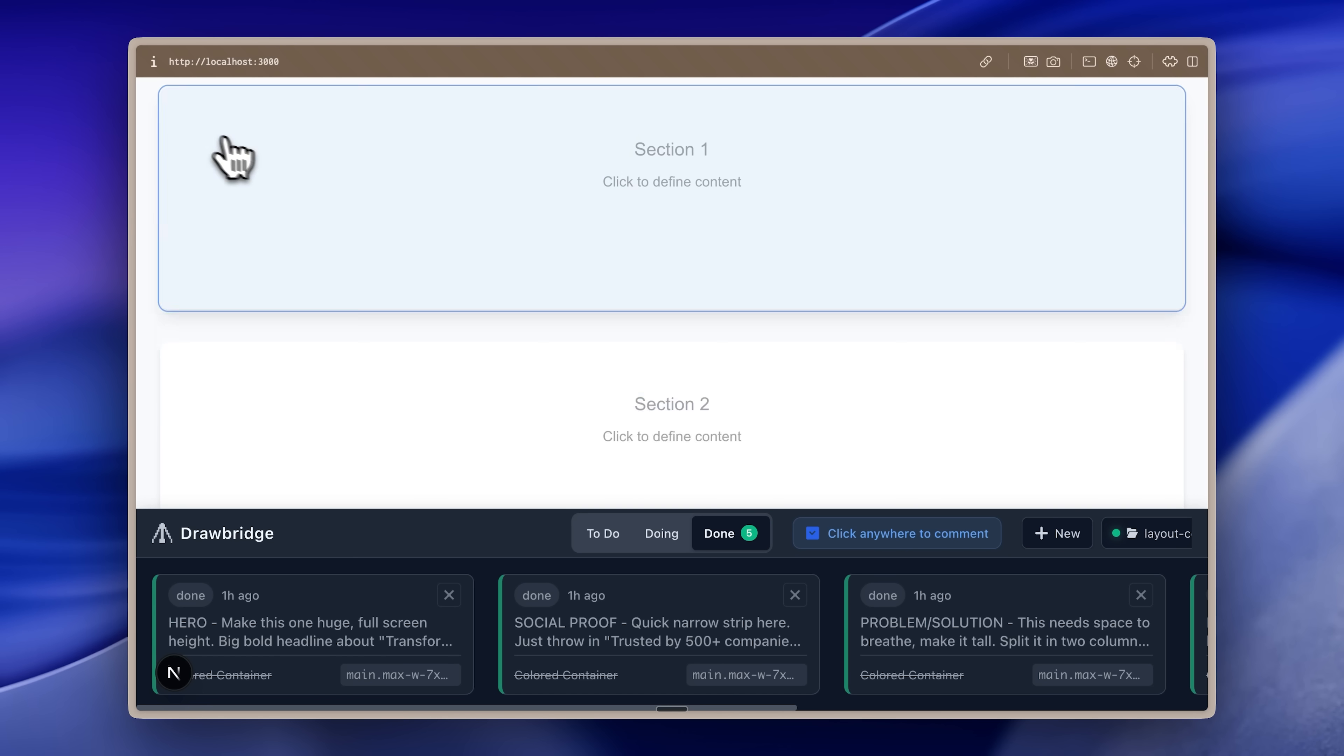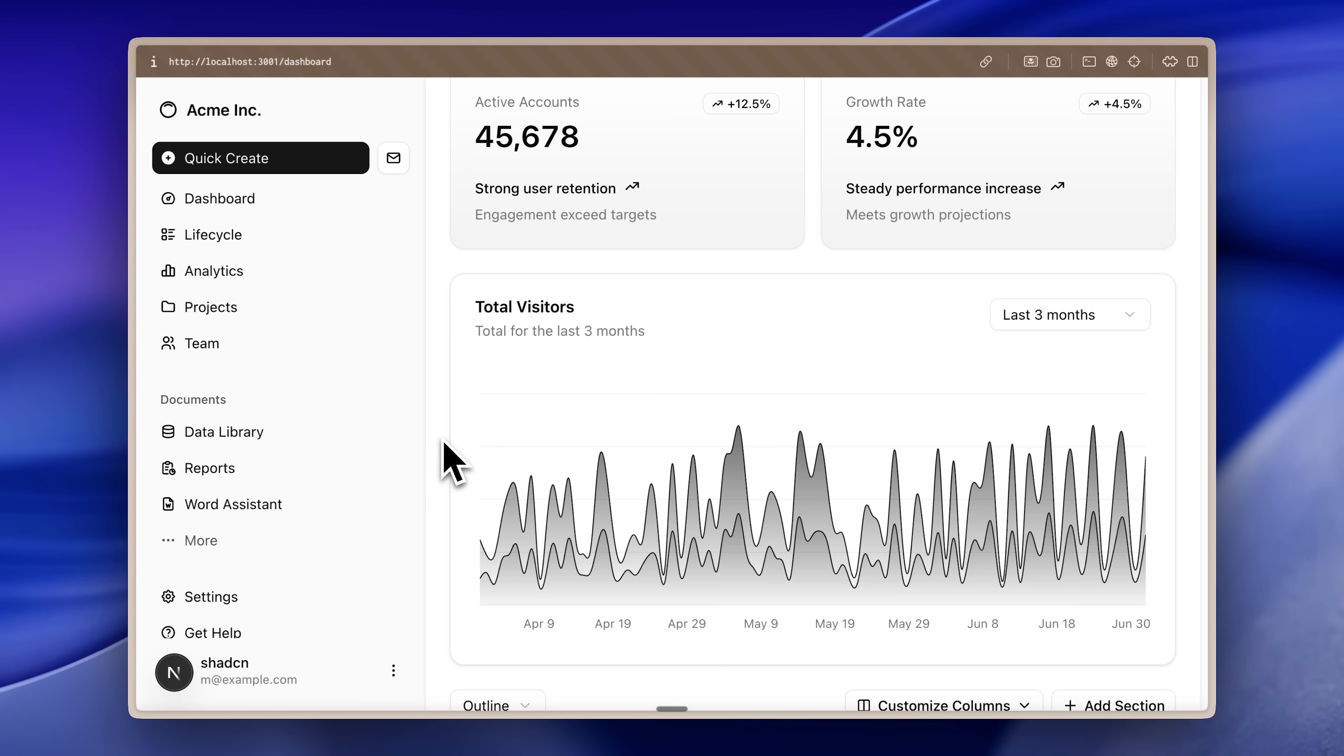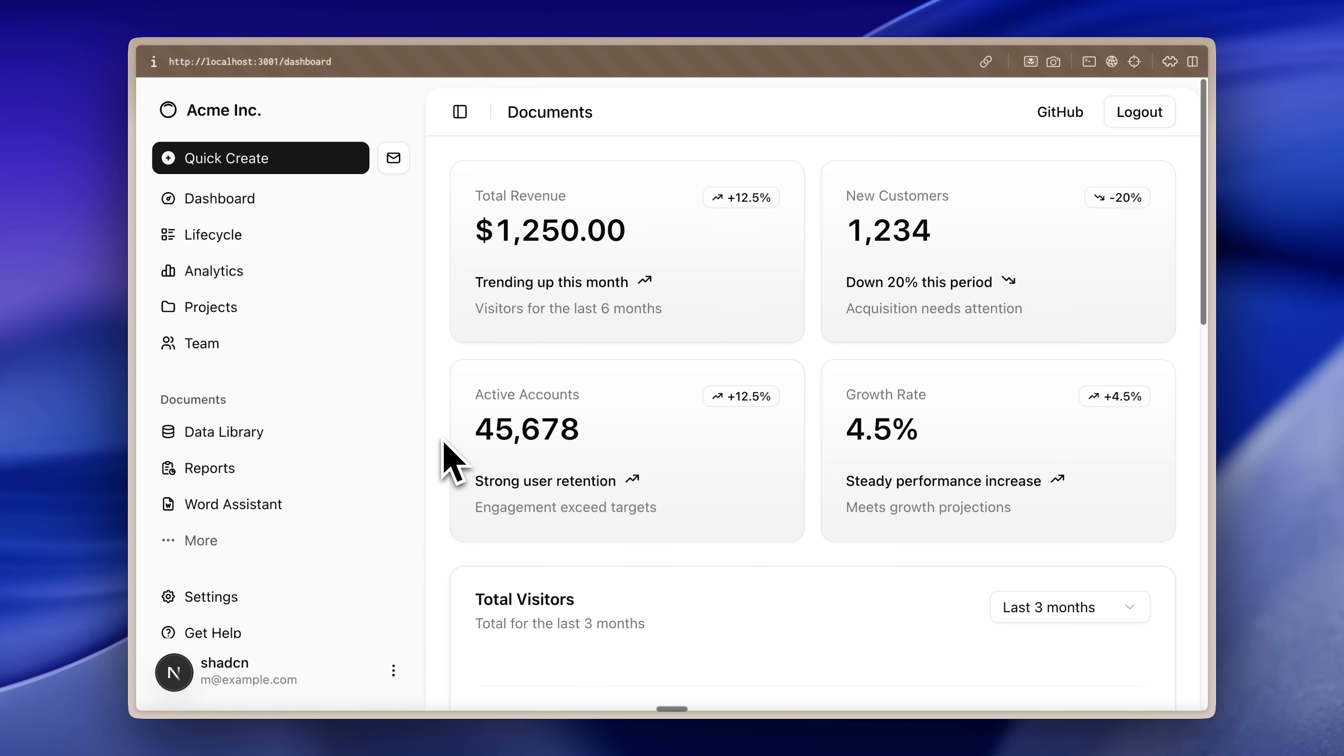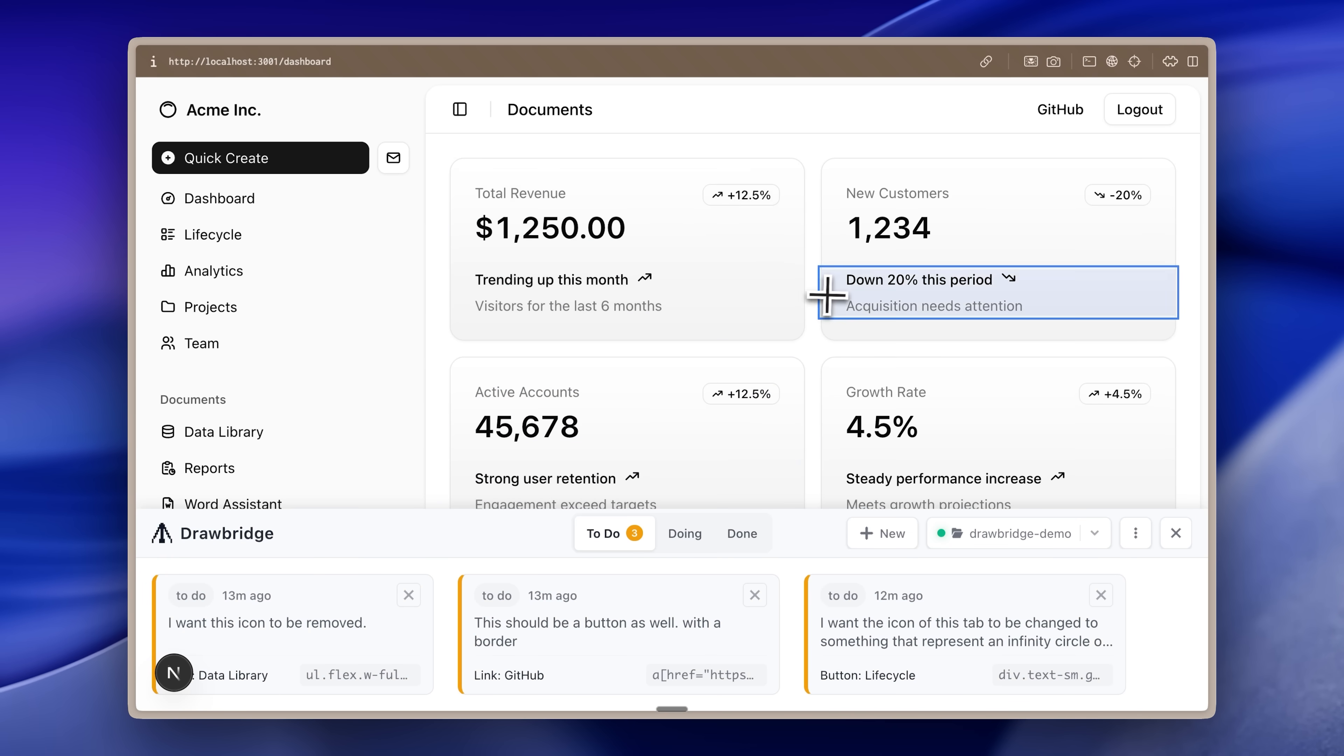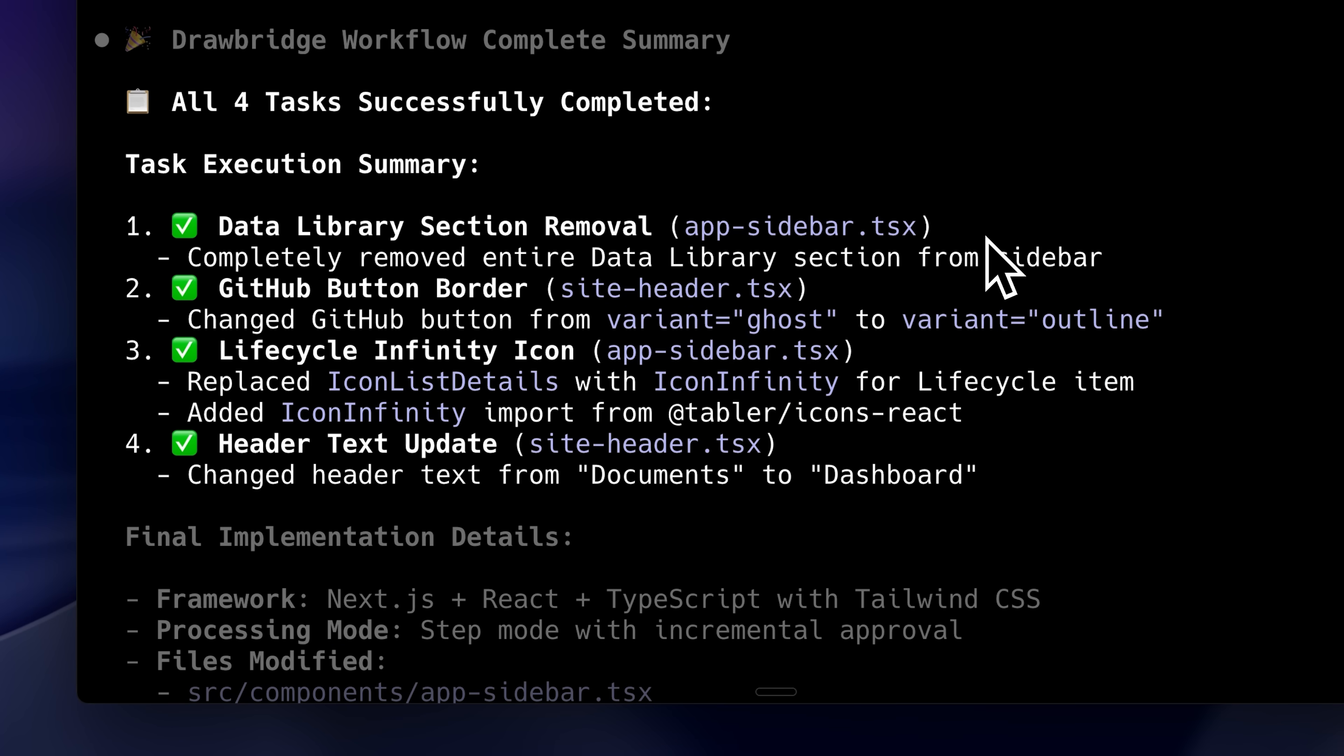Today I found a tool that solves a really common problem that all of us currently face. Imagine you've built a site and as usual there are a lot of small things that your agent messed up. You've got to prompt it one by one to fix them all.